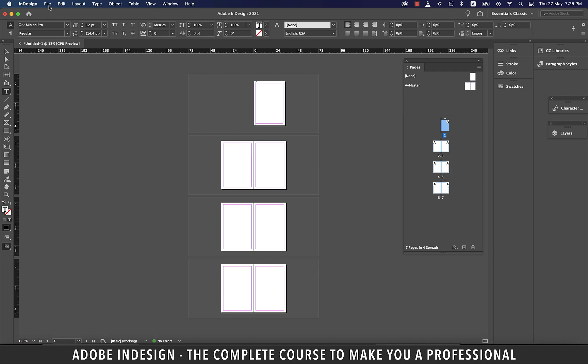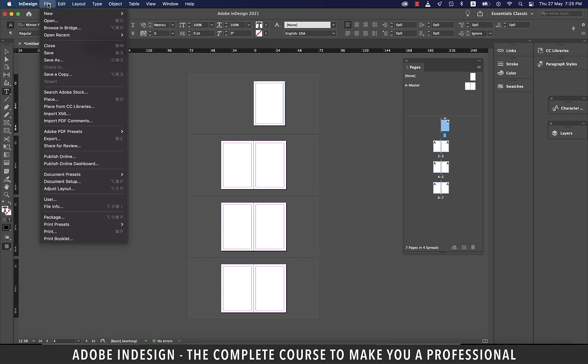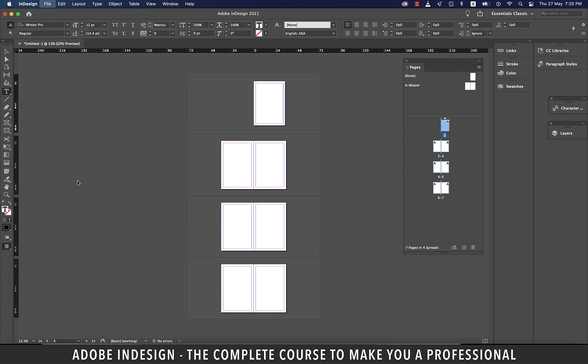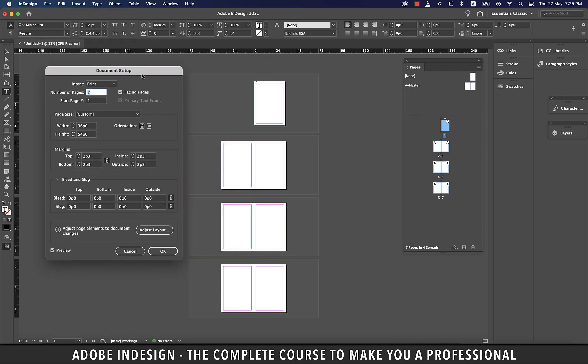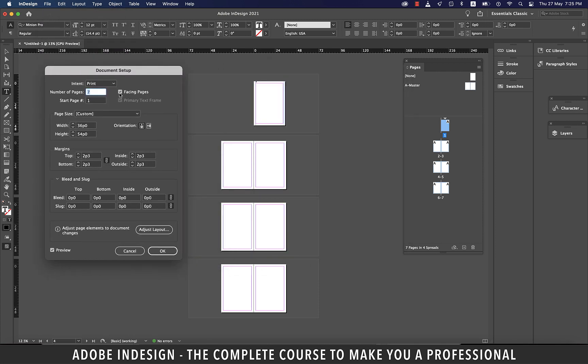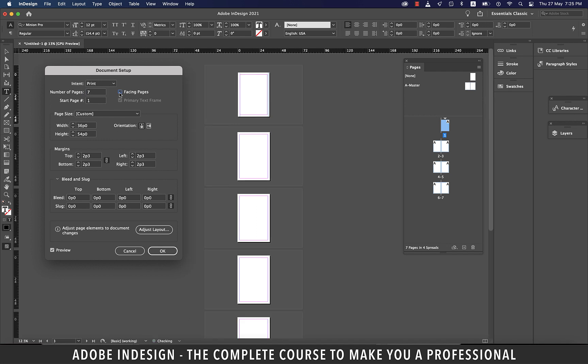In case you're planning to create a PDF document, you'll need individual pages. And for that, you need to go to File and then Document Setup and uncheck the Facing Pages option and your document will turn into a series of single pages.